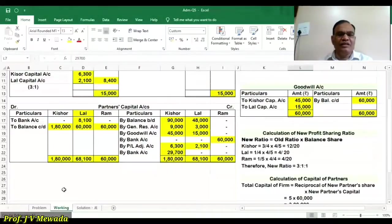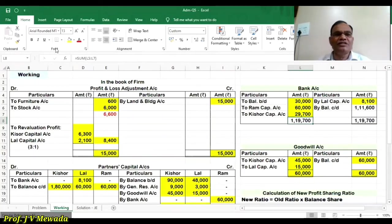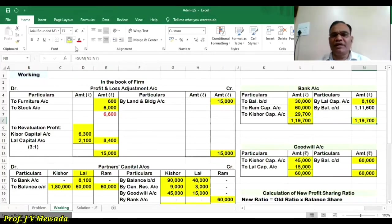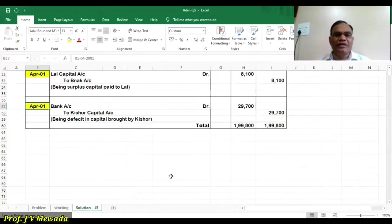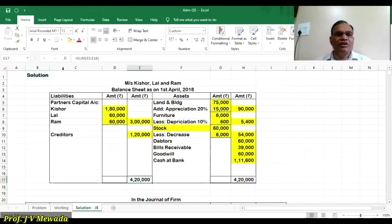In the working, our capital account is now closed. We have to close the bank account. Total on the debit side of the bank account is 1,19,700, so the same figure is written on the credit side. The closing balance is 1,11,600, which is placed in the balance sheet.